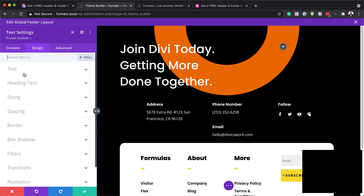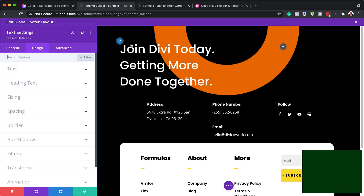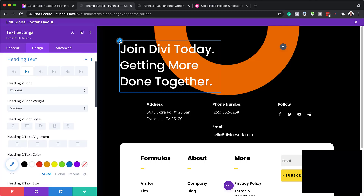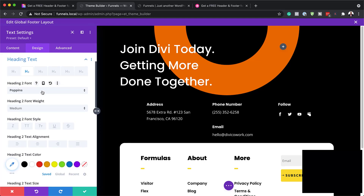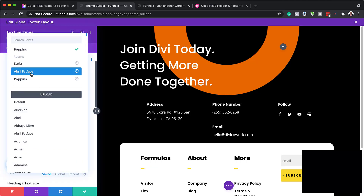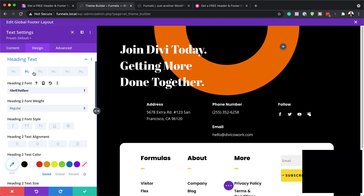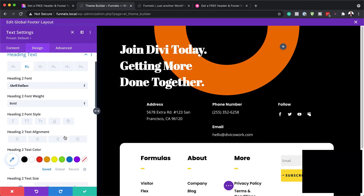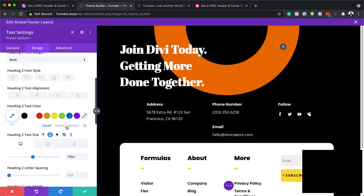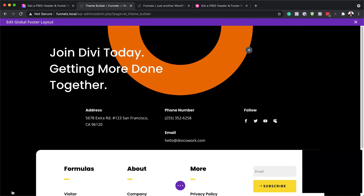Over here on the Design tab, we can also go into the text and make further customizations. Let's say you have a totally different font — you can come over here and change the font to whatever font matches your brand. You can also add your weight here, increase the size, and so on. But for now we're going to leave it as it is.